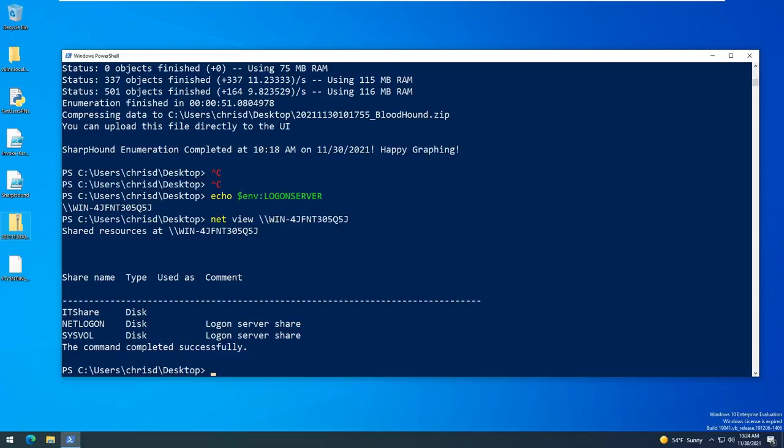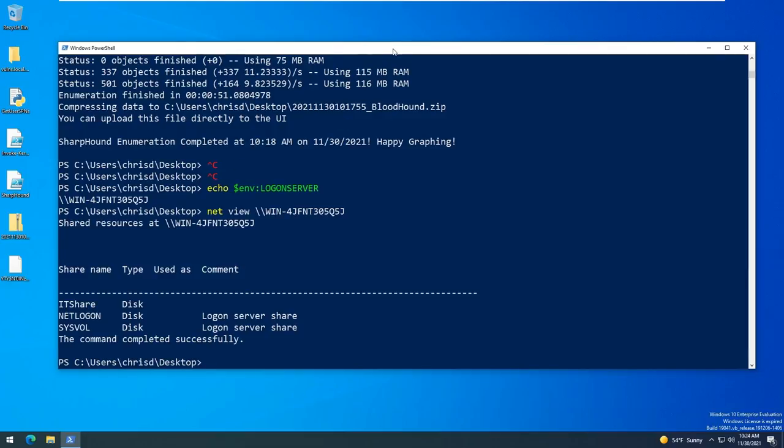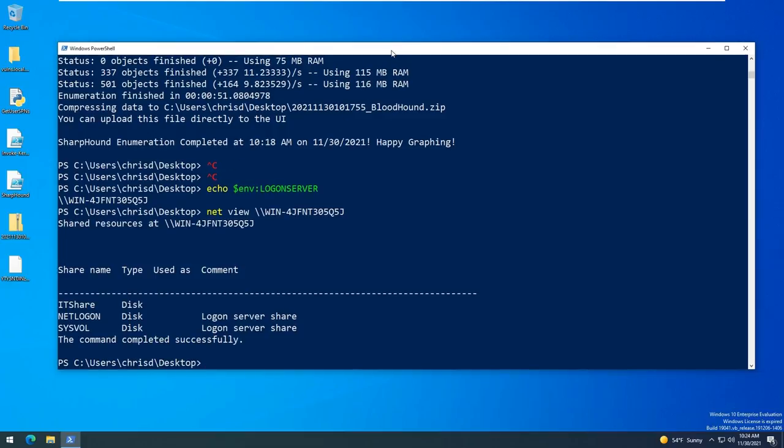Okay so what we want to do is we want to use the GetUserSPNs as part of the Impacket software that can be found on GitHub. Now a lot of times you're not going to have a machine that has Python installed on here. You can use the PyInstaller suite to compile this Python script and then run it as an executable on the Windows machine.